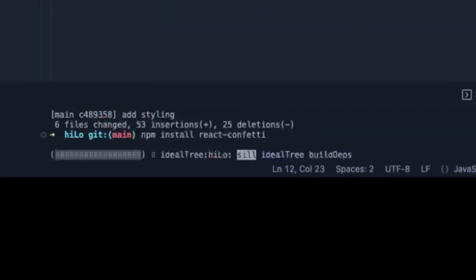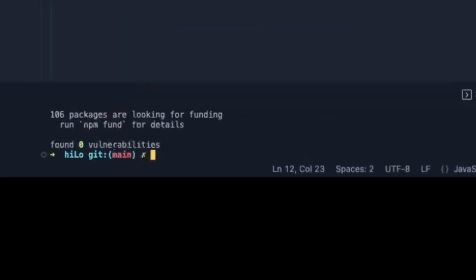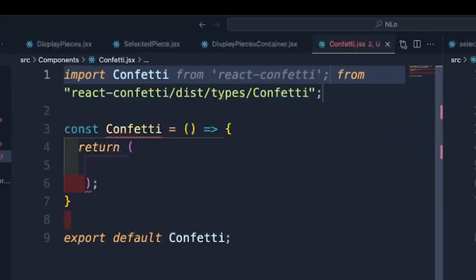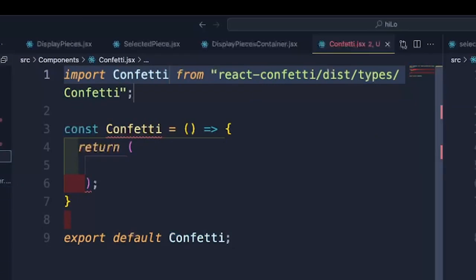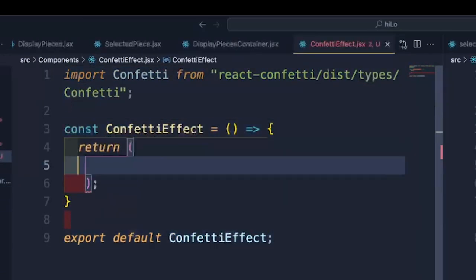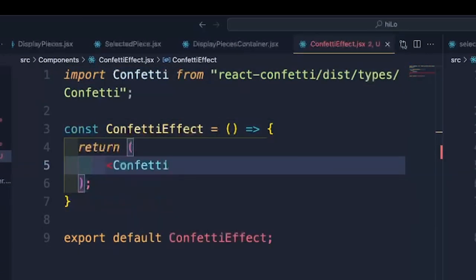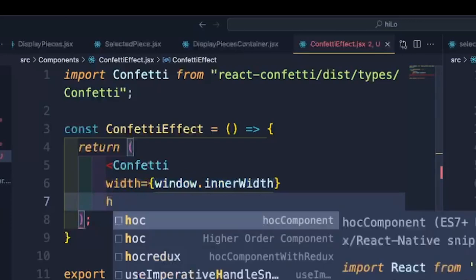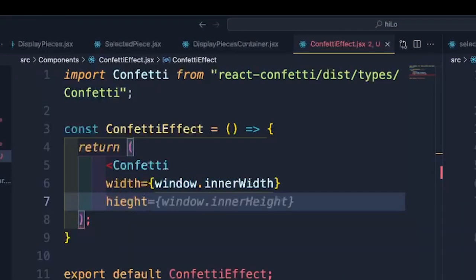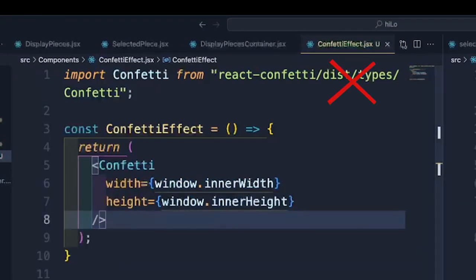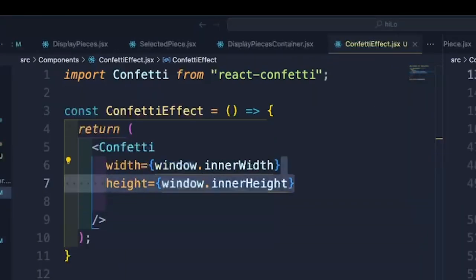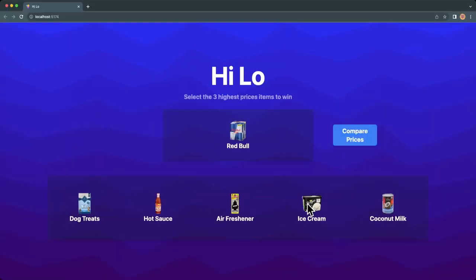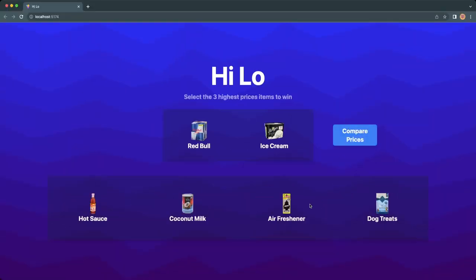Let's add this npm package to give our winners a little something extra. We'll set our width and height to the user's current screen size, and once we do that our game should finally be complete. Let's give it one last test and see how it looks.